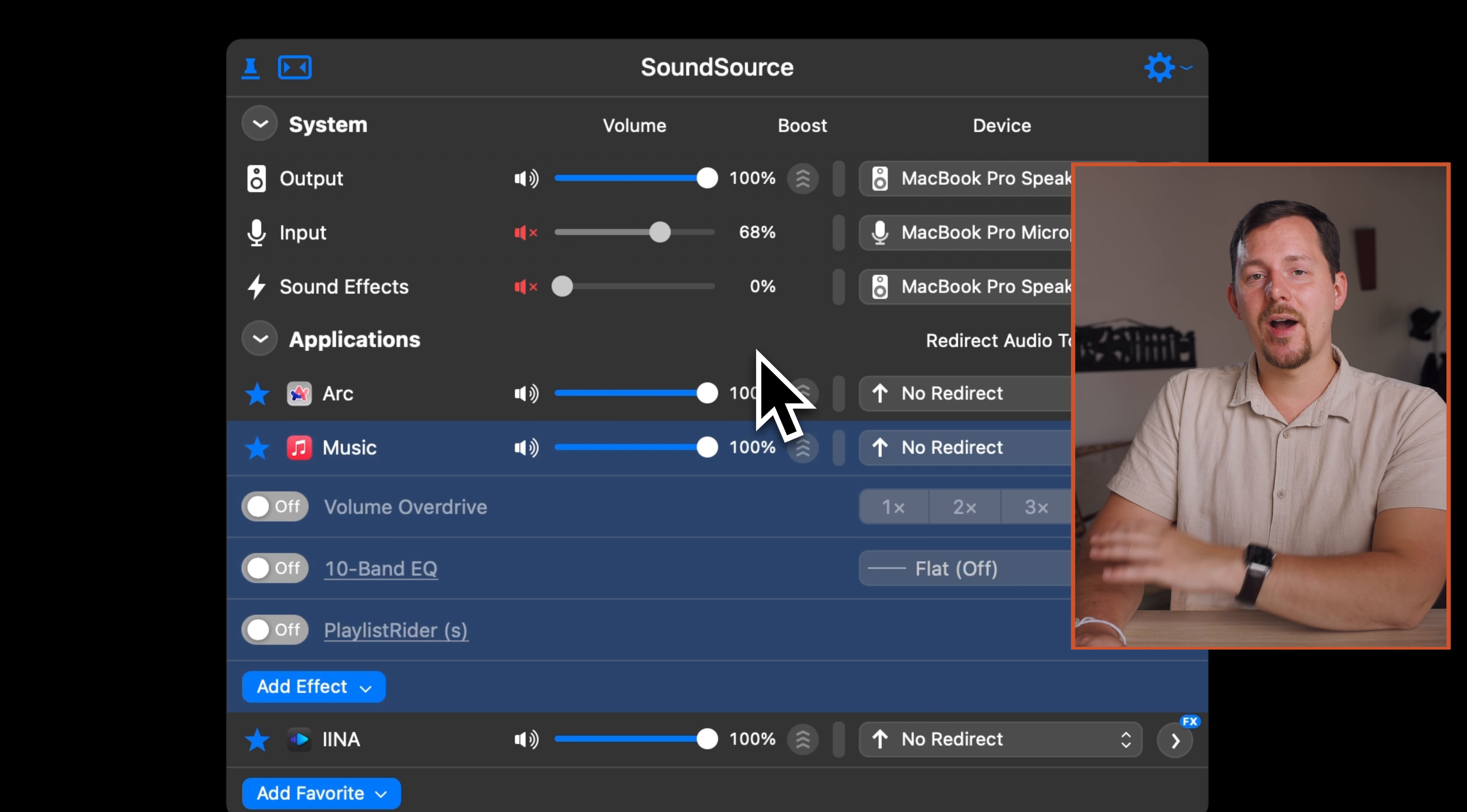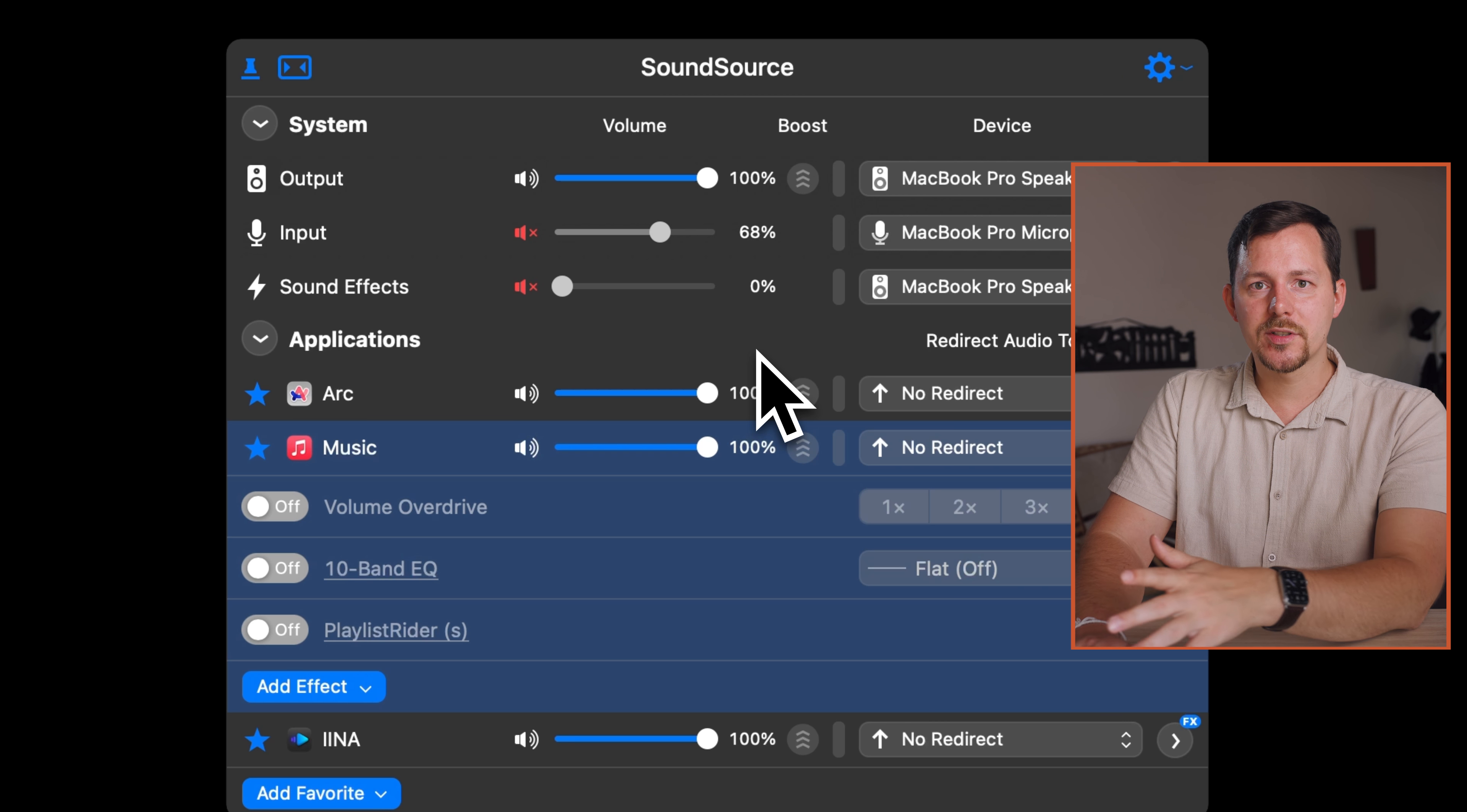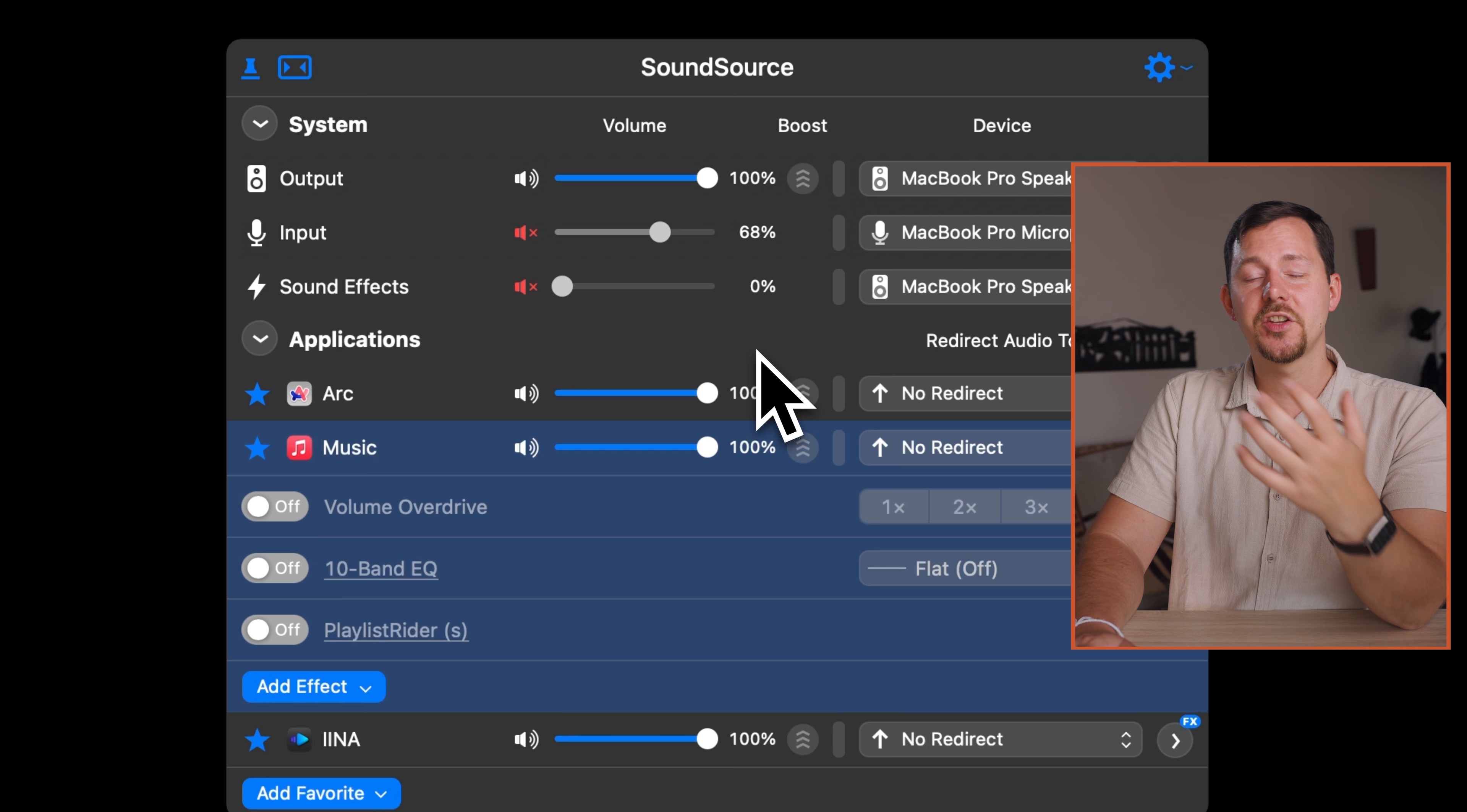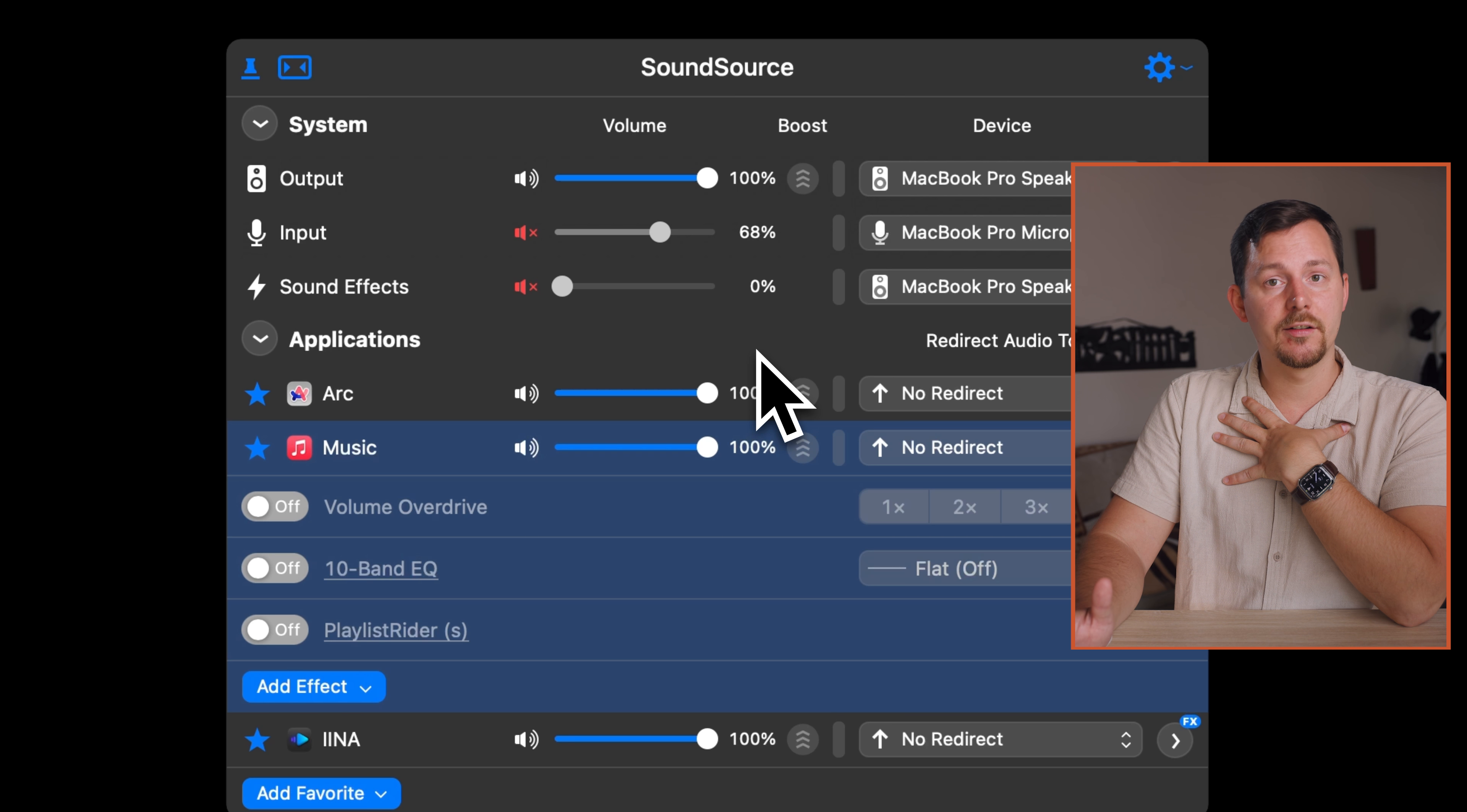And that was my intro to SoundSource, an application that I believe should be built into every single Mac, but because it's not, we have to purchase SoundSource from Rogue Amoeba. I did so many years ago and I absolutely do not want to miss this application on my Mac. So now you know how to be in control with the sounds of your Mac, redirect them to other places and have effects on them as needed, and I'll see you in another one.